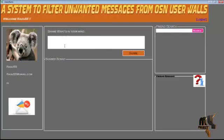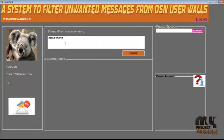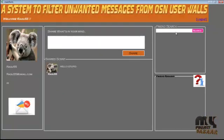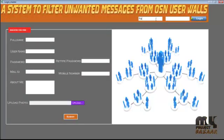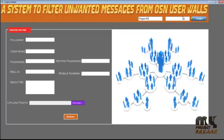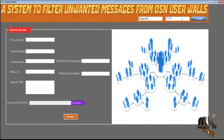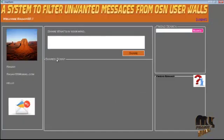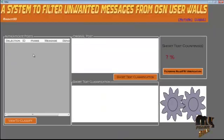Here I am posting a message — 'Hello, stupid.' After successfully posting, Ragu can see this message. However, the message will not appear on the wall because it needs to go through filtering first.